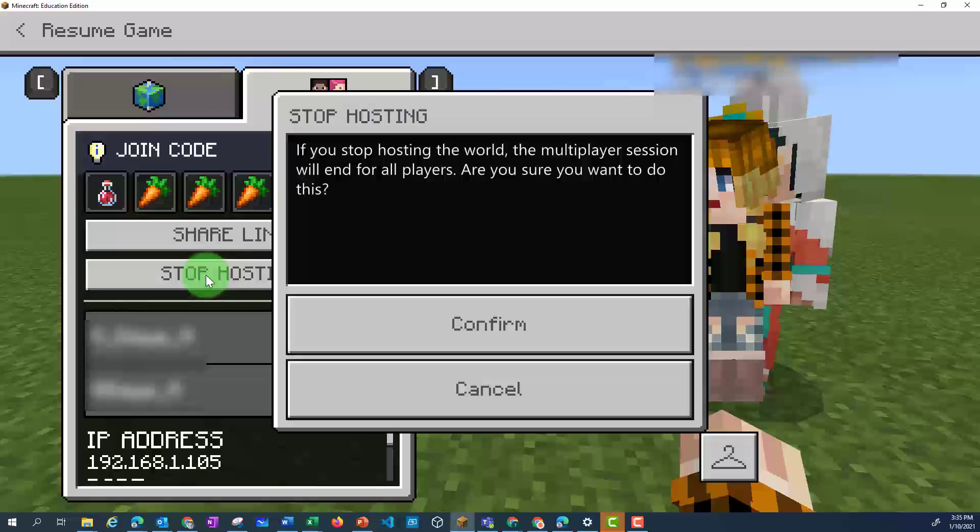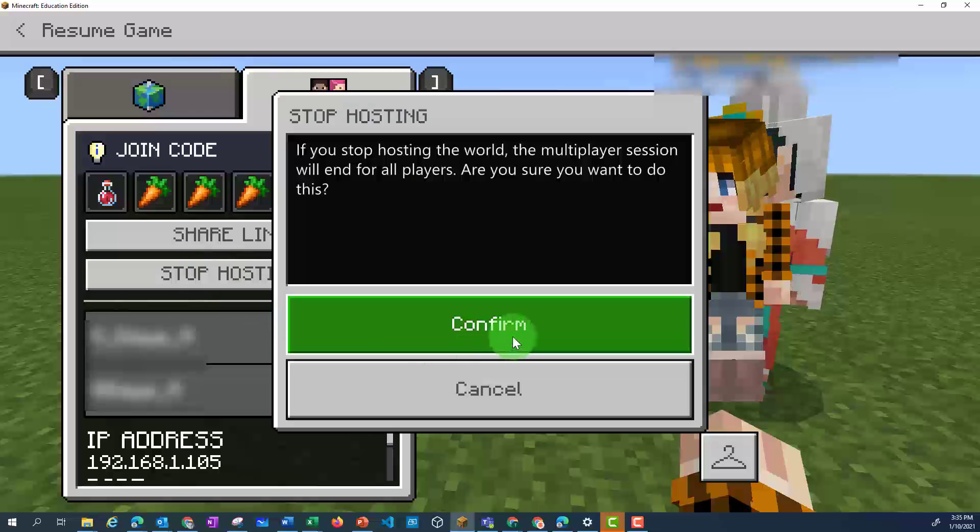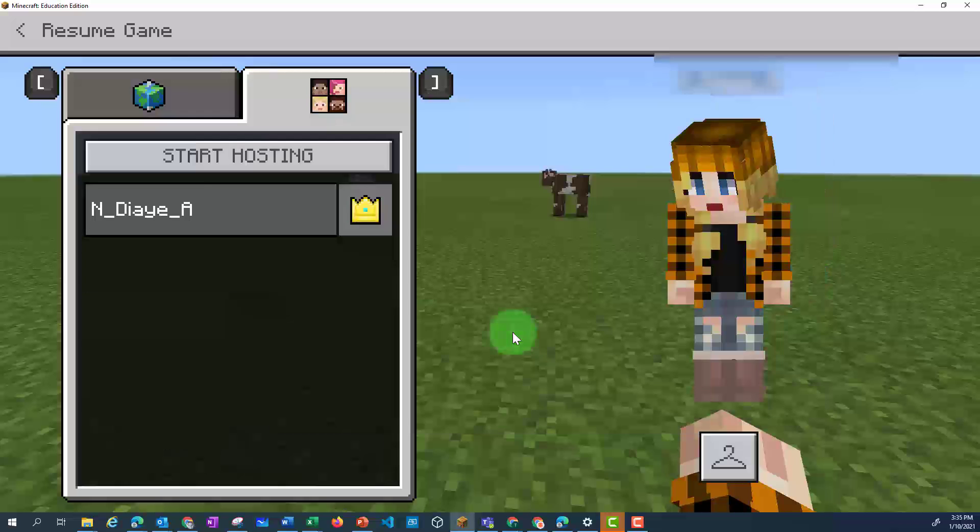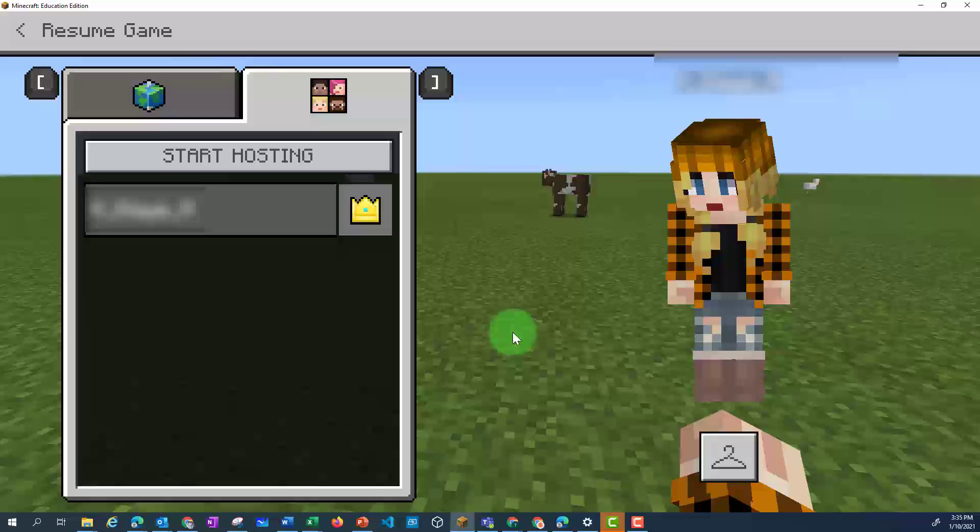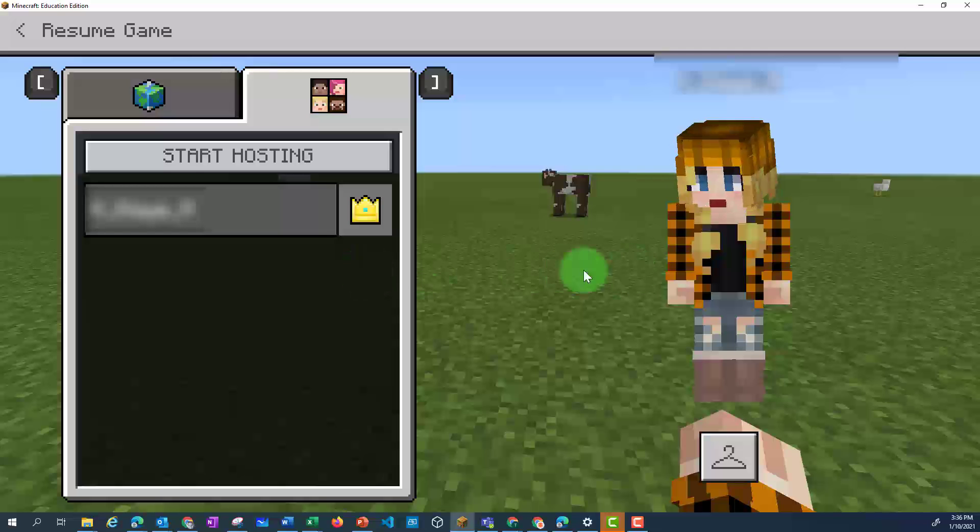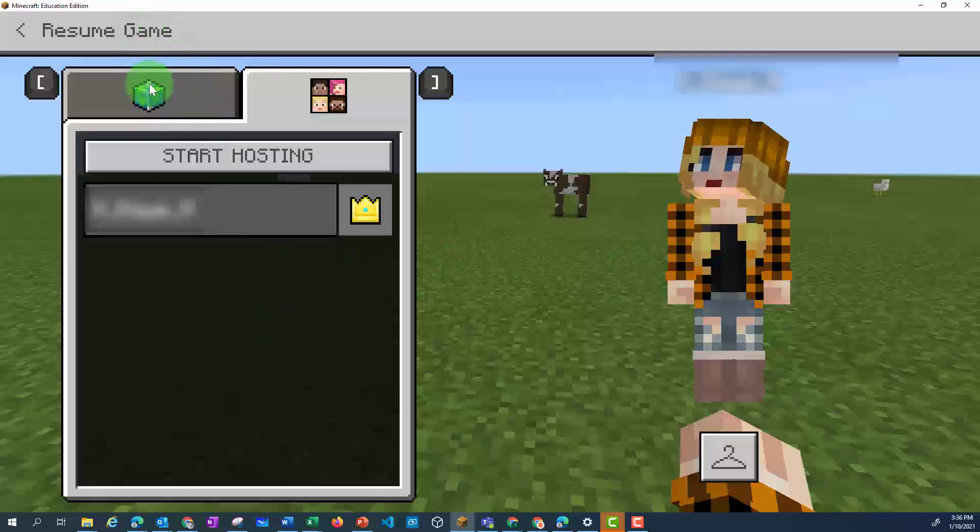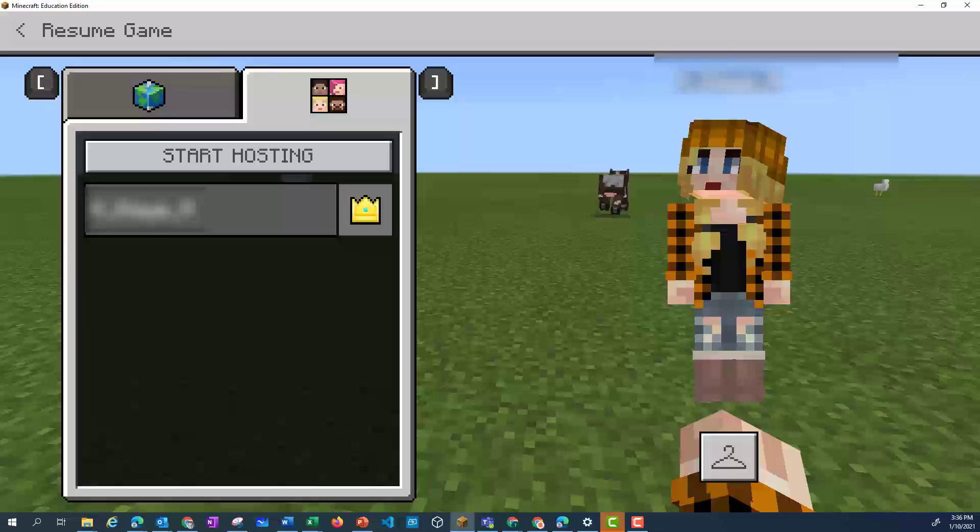They'll get a screen to say that they've been disconnected. If you're having trouble getting your students to connect to the same world, make sure that they're both using their school's email address, they're on the same network, and they've both got the same version of Minecraft installed on their computers. Also, you can try refreshing the joining code if that doesn't work.